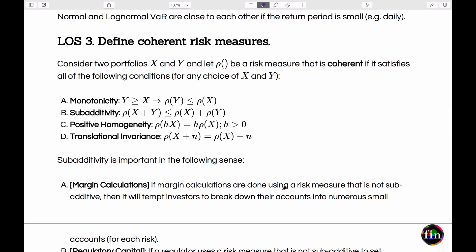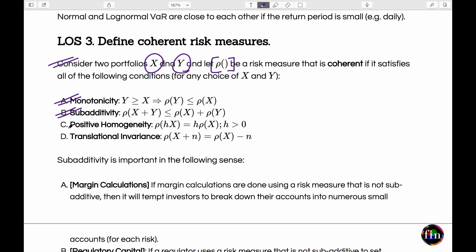We then moved on to defining coherent risk measures. Given portfolios X and Y, a risk measure rho is said to be coherent if it satisfies all four conditions: monotonicity, sub-additivity, positive homogeneity, and translational invariance. Each was described in detail.